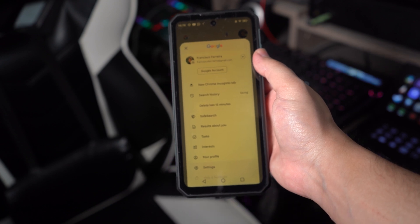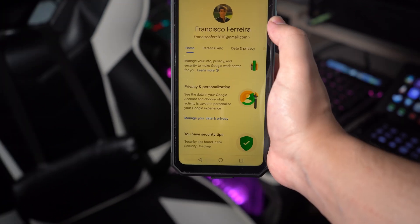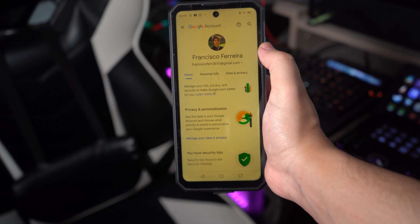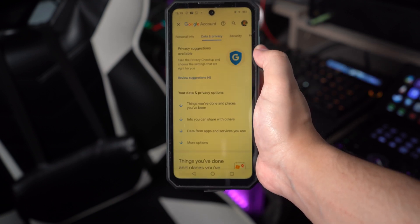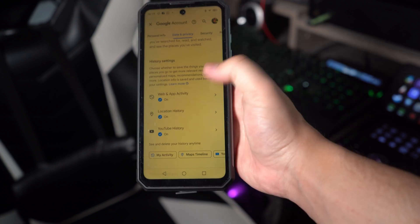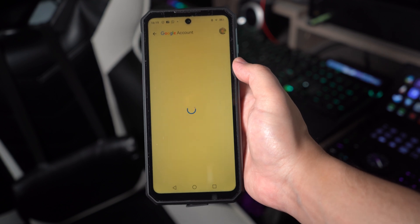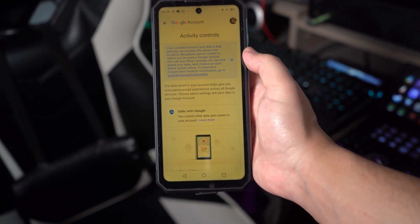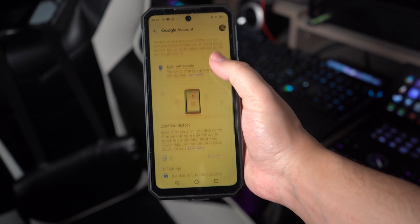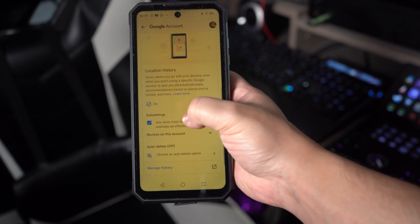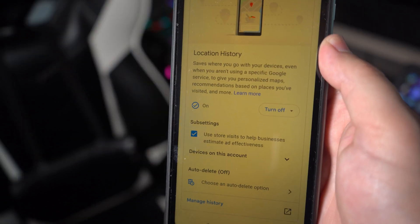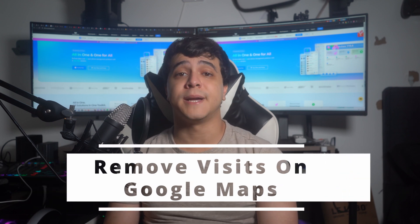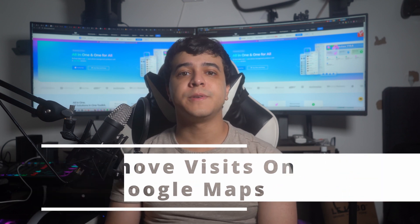Start by opening the Google app on your Android phone, then tap the profile icon shown at the top right corner of your screen. From the profile menu, choose 'Manage your Google Account' to access the account settings. There, select 'Data and Privacy' to go to the history settings. Swipe down to see the history settings, tap the 'Location History' option, and finally press the 'Turn Off' button to restrict Google from tracking your location.